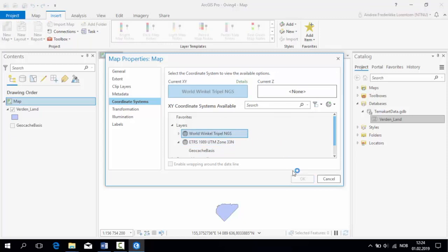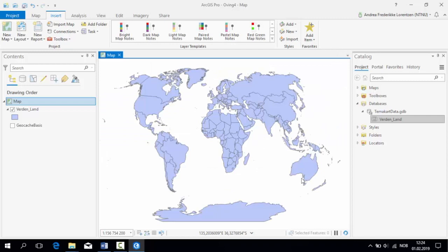So we will switch the shown projection to Winkeltrippel, which is a global compromise projection that is never perfect, but minimizes distortion for area, direction, and distance. And therefore, a good projection to use when producing a global map.